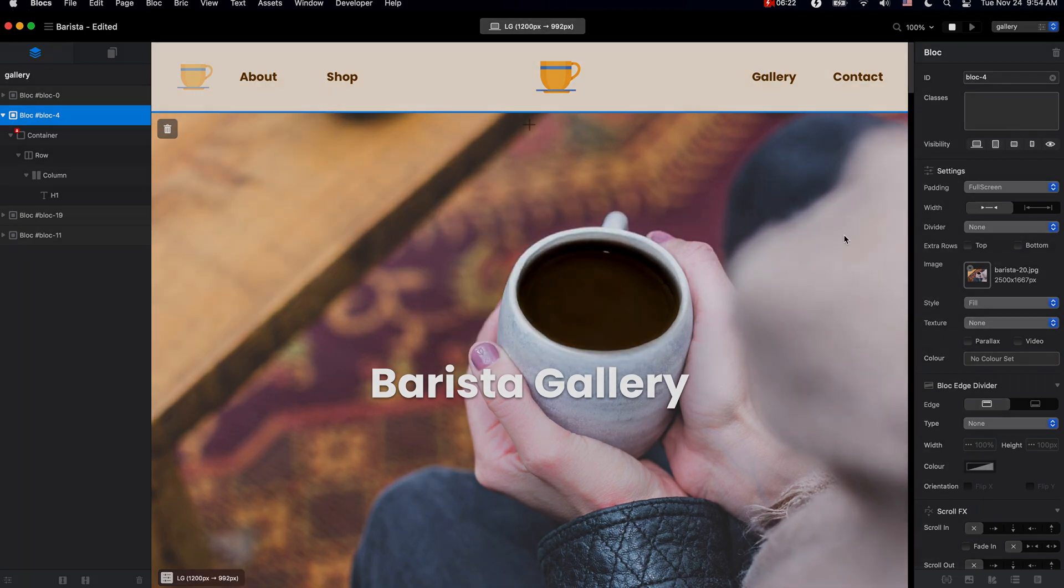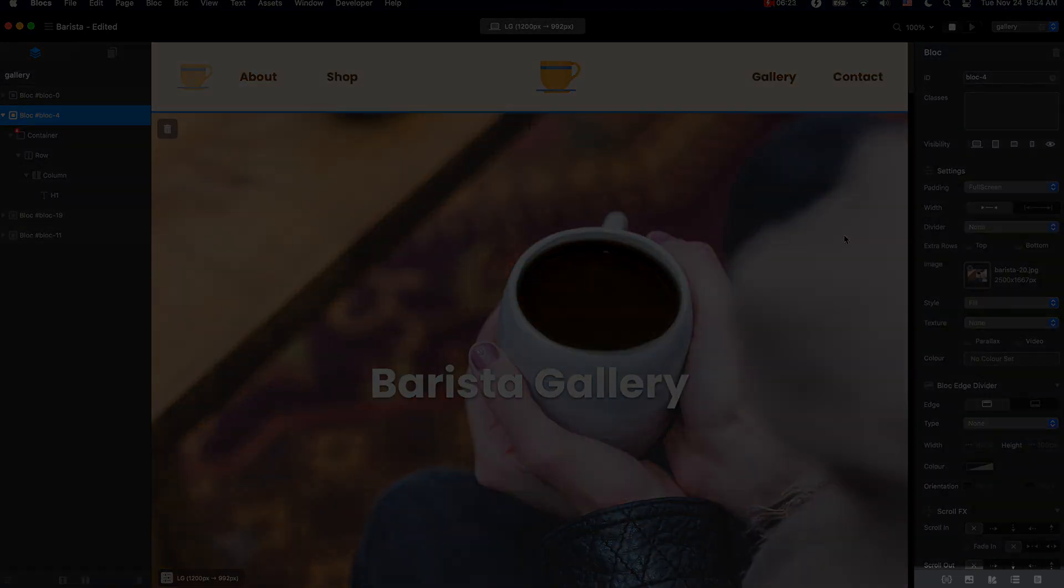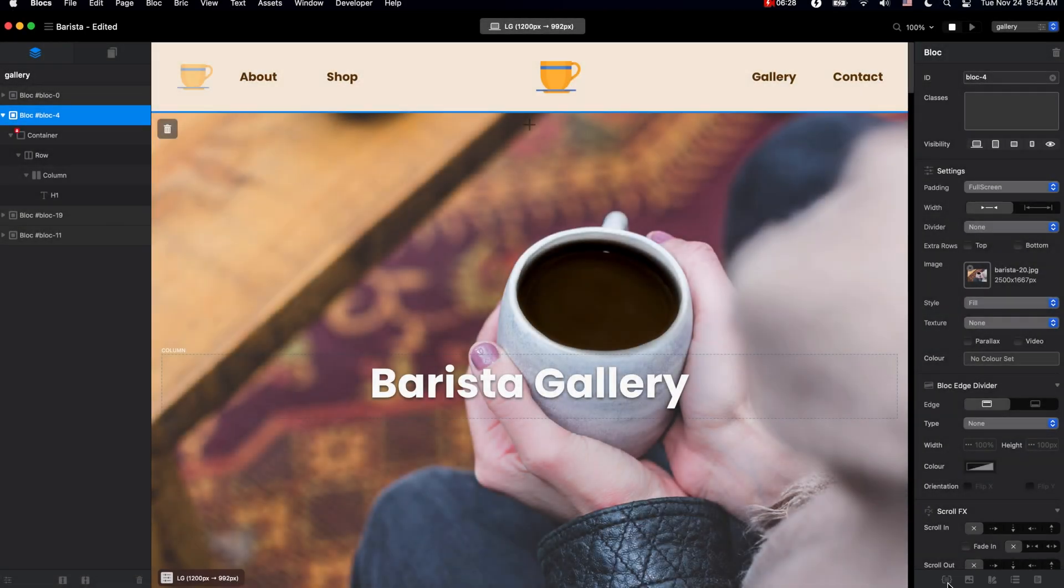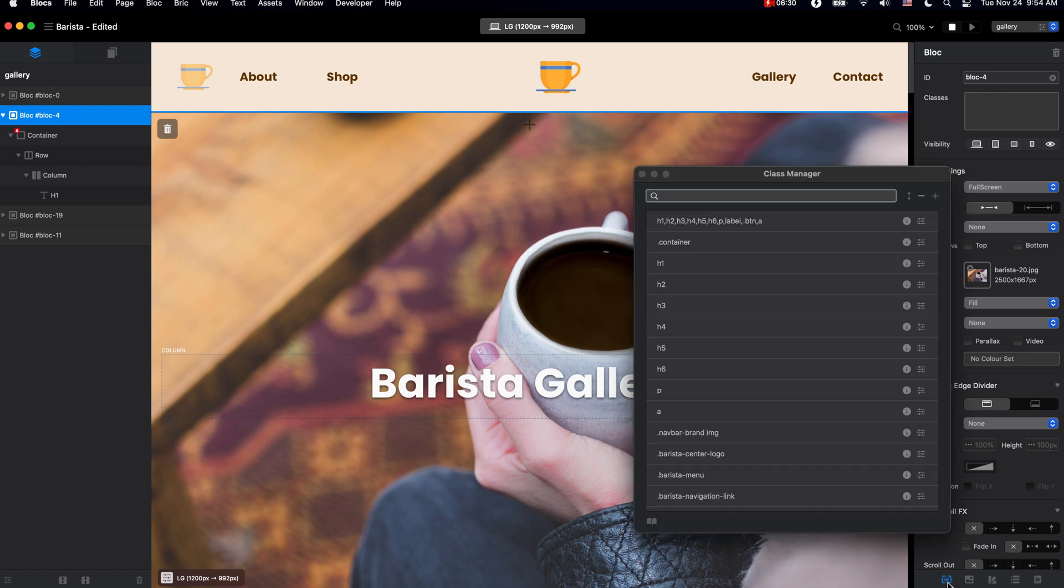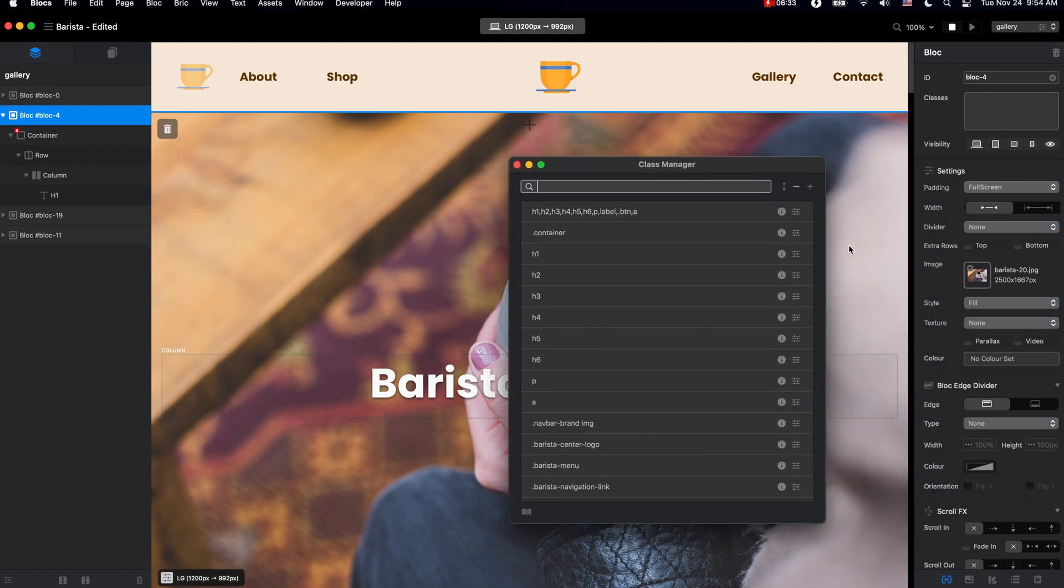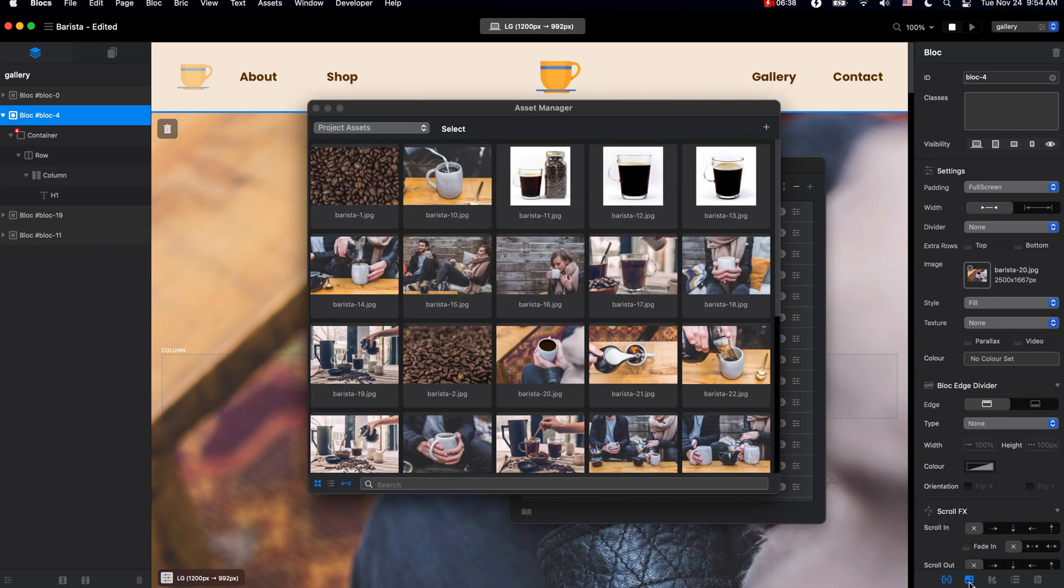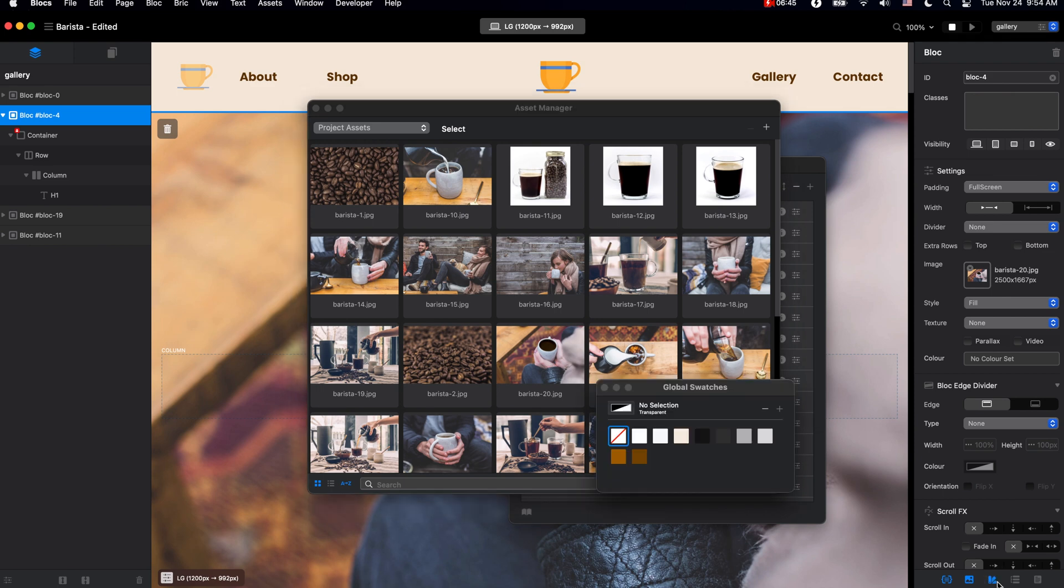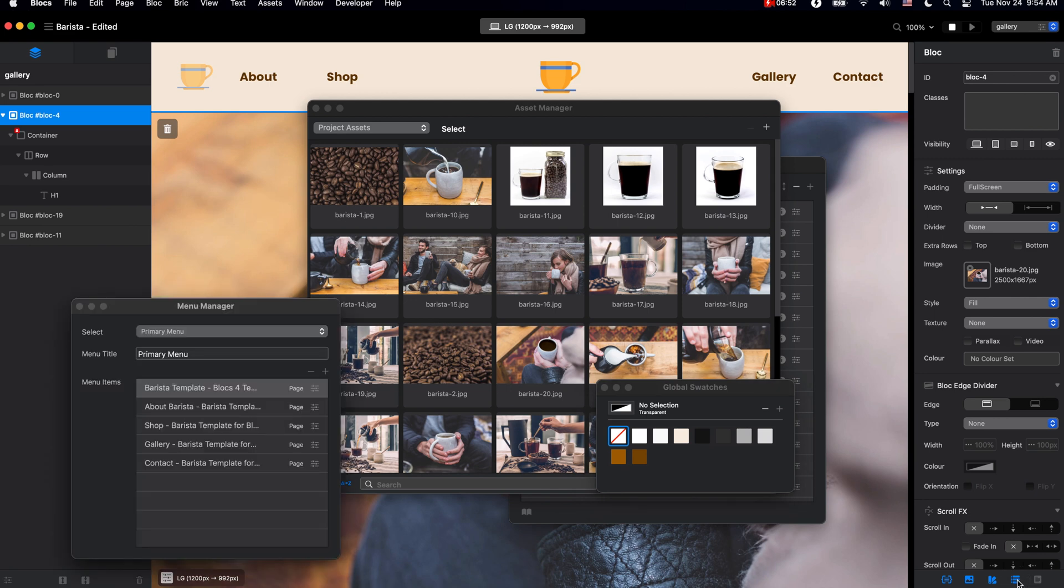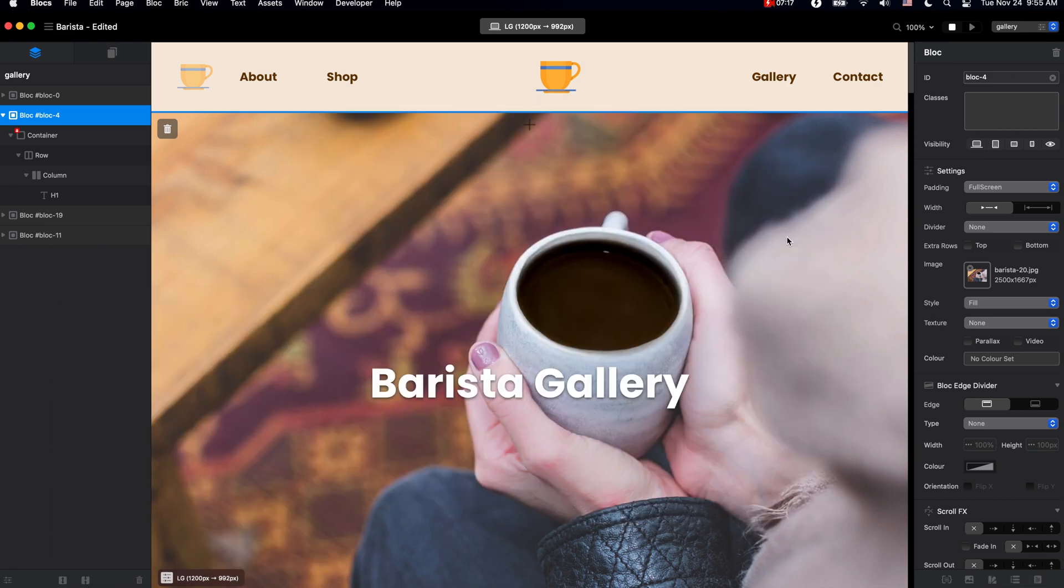Here in the right sidebar, we also have a couple of important shortcuts. We have the shortcut to class manager, which is very important—we will cover that in the classes video. We have the asset manager, which has all of the images we have imported into our website. We have the swatch manager or global swatches, which has all of the colors we are using for our website, as well as menu manager and notes. We will take a look at these windows a little bit later.